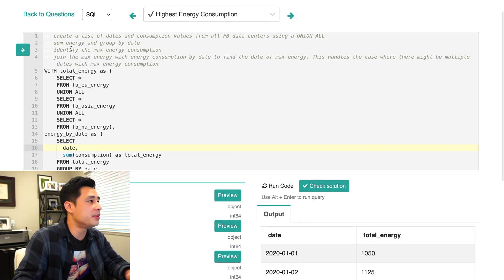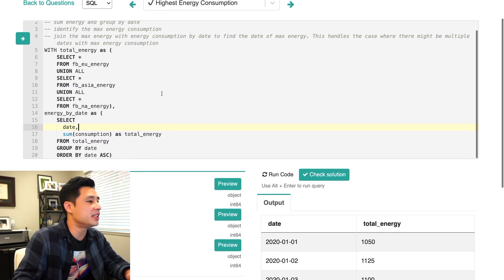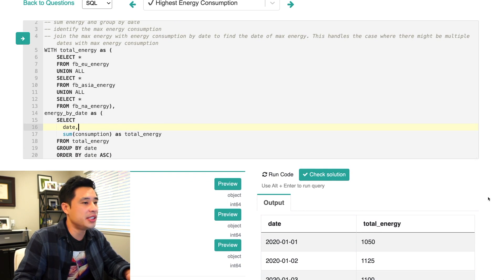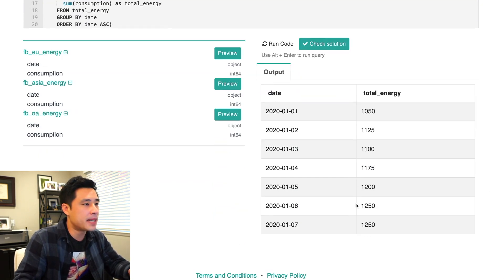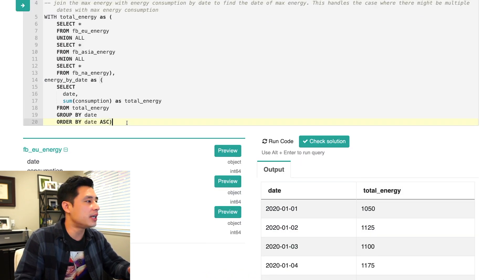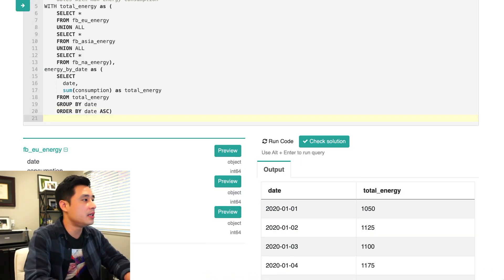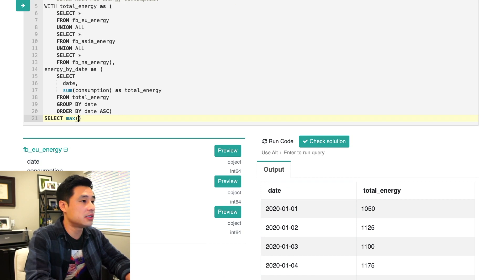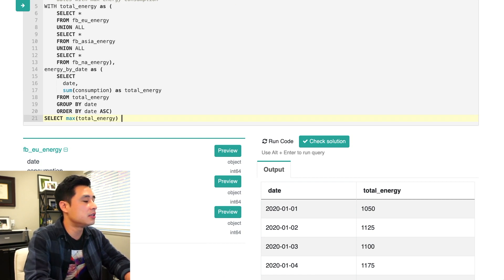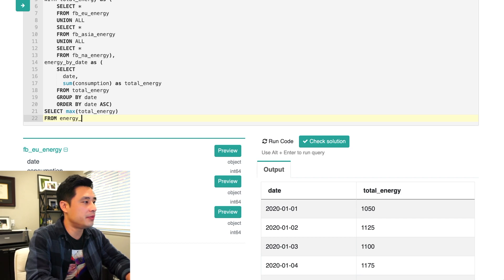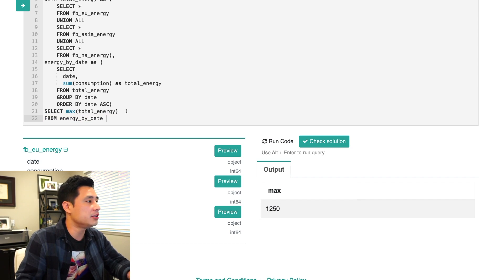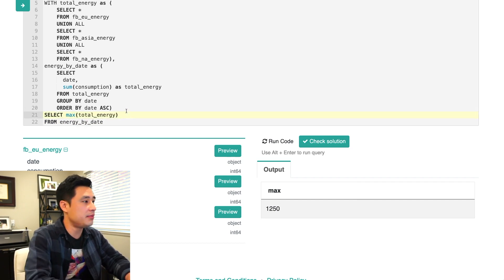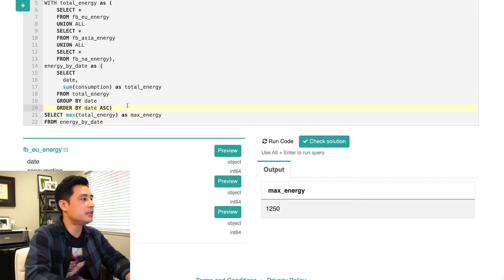All right. So the next step is to identify the max energy consumption. So basically if we just kind of eyeball it, the highest numbers are these two dates right here. So 1250 is going to be the max. So in order to actually output that, that should be really simple. Select max total energy from energy by date, my CTE, we get max equals 1250. So what I can also do is I'll just name this as max energy.